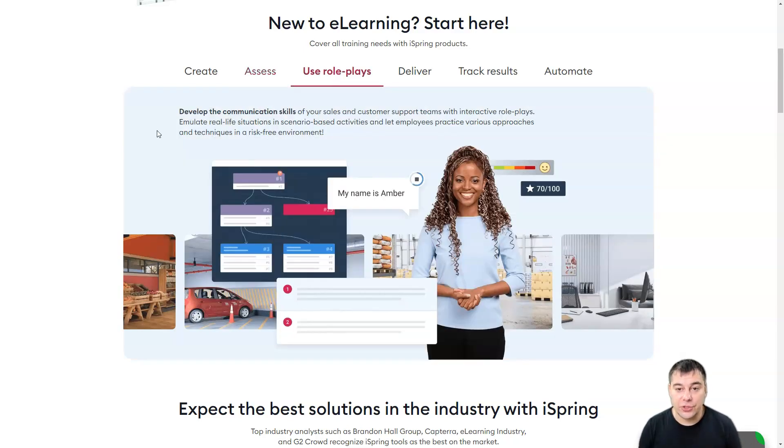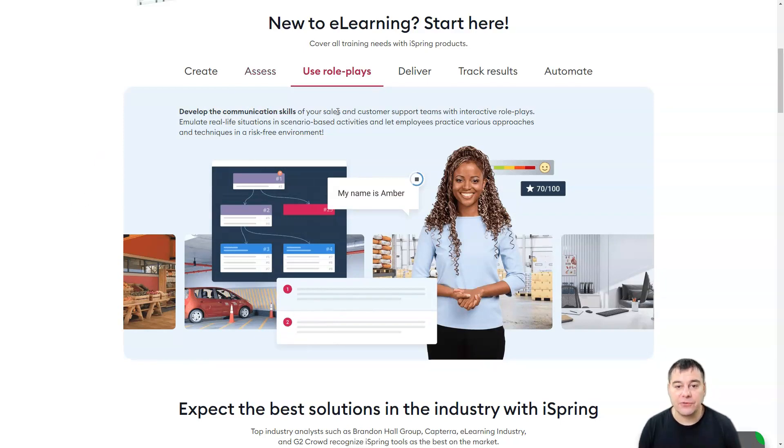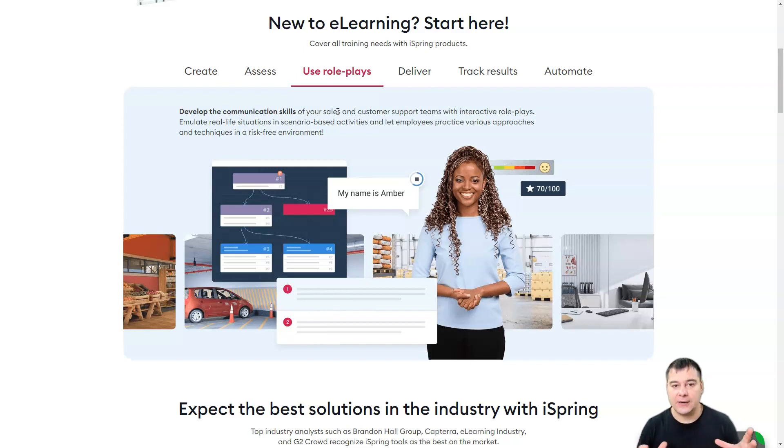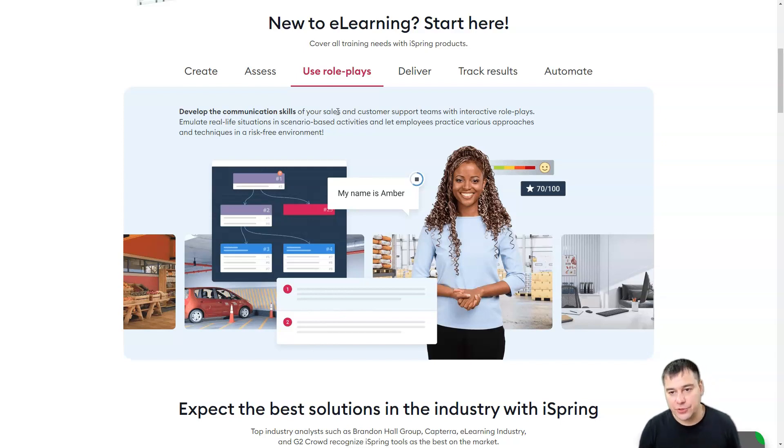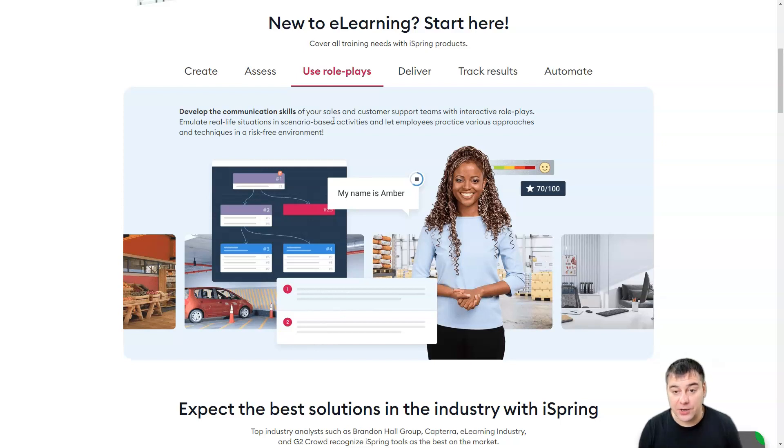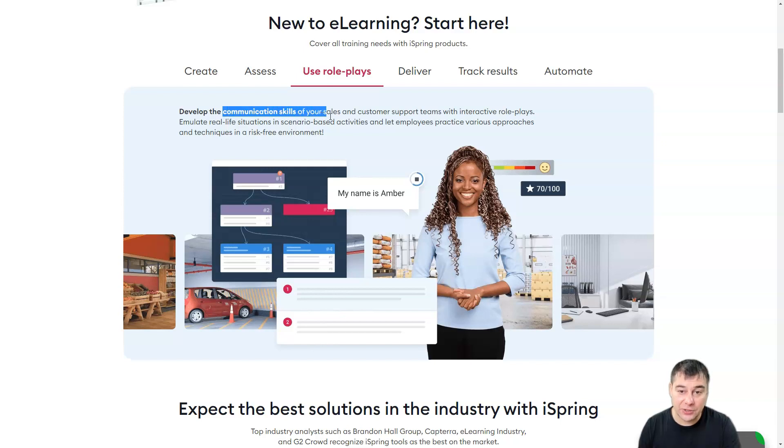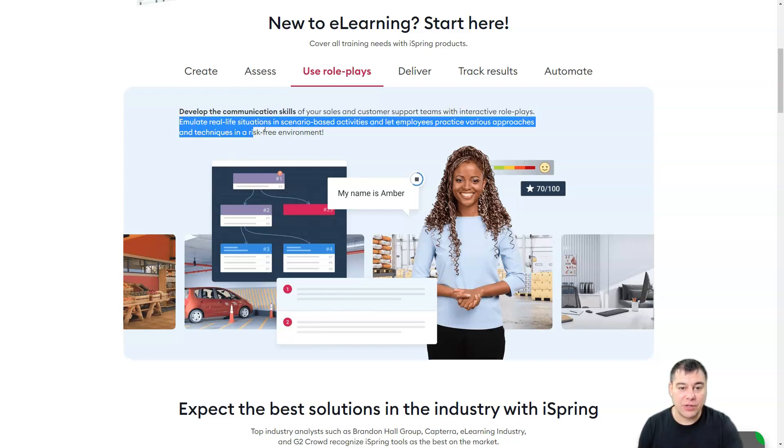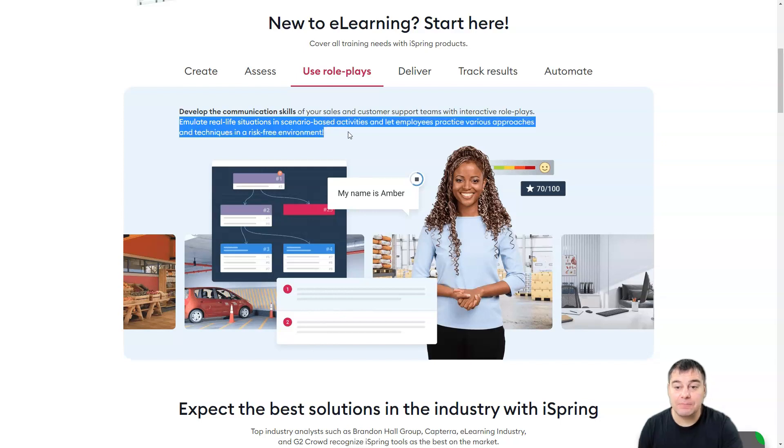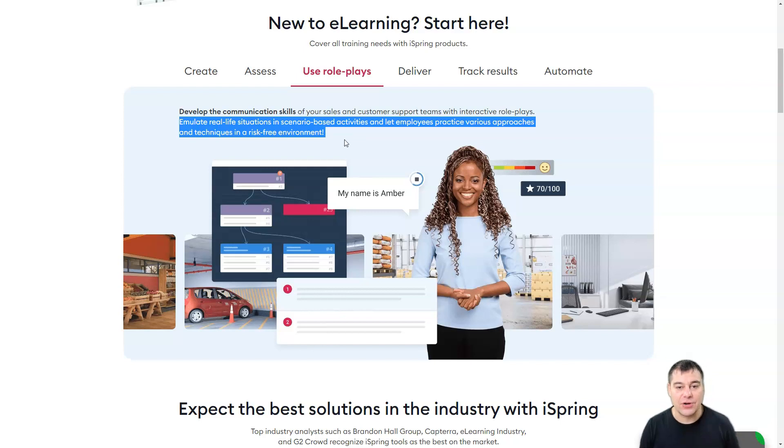Use role plays for development and communication skills. If for example you have a big company and you have a sales department and your sales team needs to educate themselves all the time to improve your sales, to make your profit bigger. Of course you need to educate your team and communication skills of your sales and customer support team. You can improve that with interactive role plays.